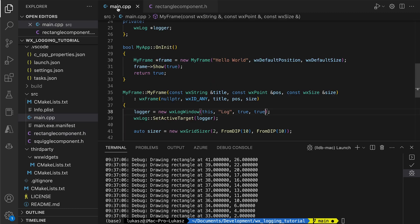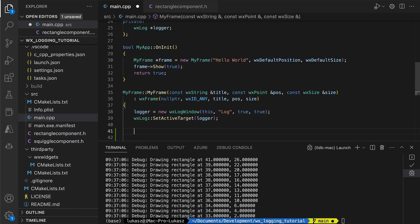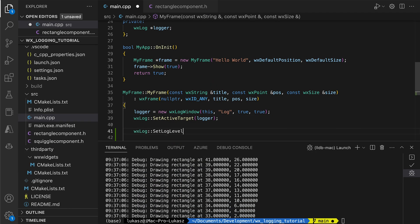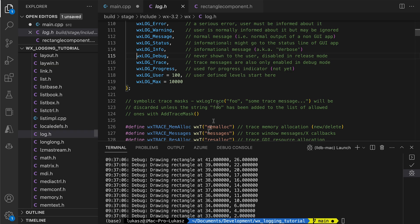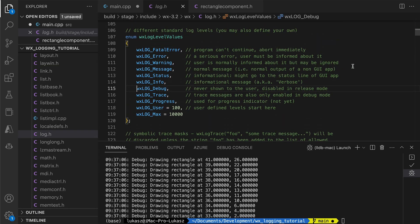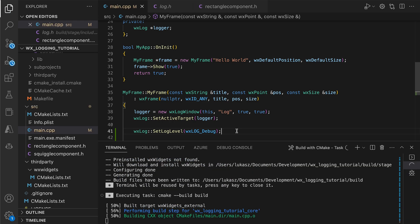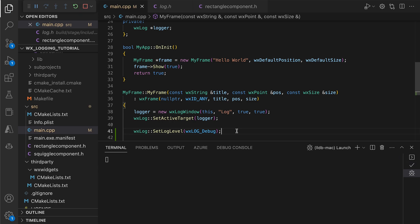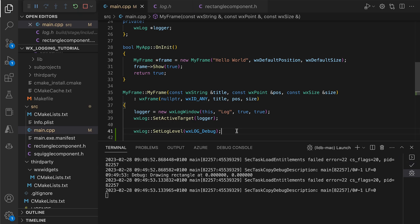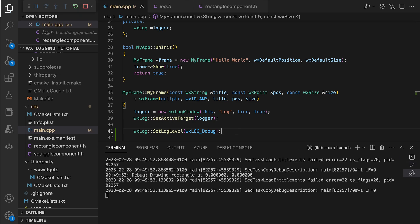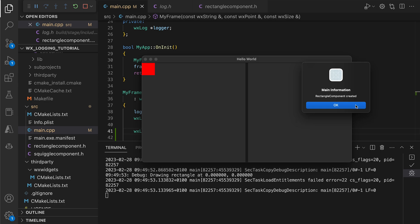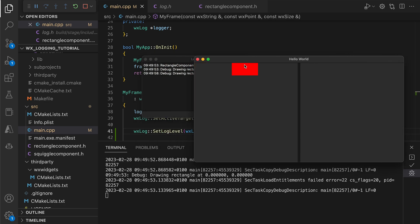We can completely disable less important messages by calling SetLogLevel. There are several log levels to choose from. For example, we can select the debug level to display everything that is at least as important as a debug message. This includes our standard message from the constructor.